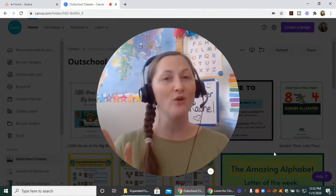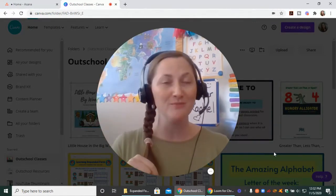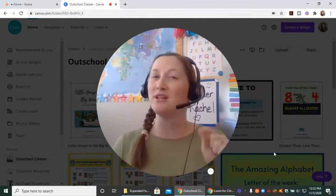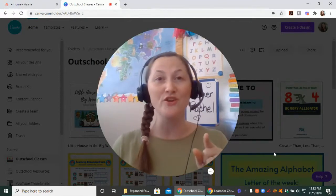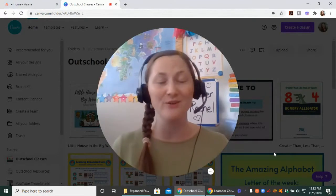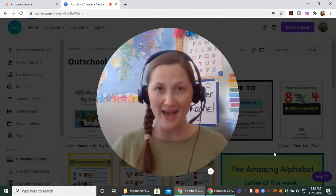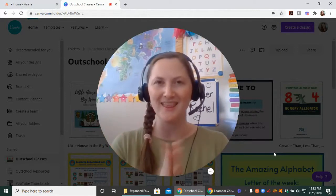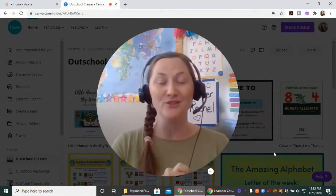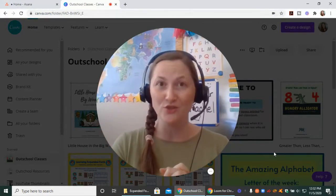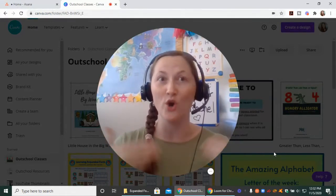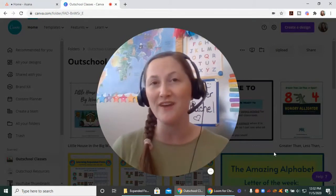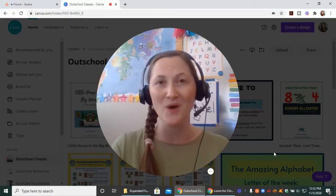If you haven't already, be sure you're subscribed to this channel and click that bell so you're notified when videos like this go live and you don't miss anything. I do sometimes actually go live on YouTube, and you'll be notified when that happens as well.